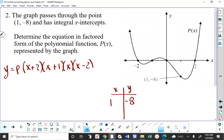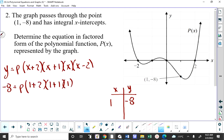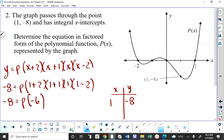You load in the y-coordinate and solve the equation. We get negative 8 equals p times 3 times 2 times 1 times negative 1, which is negative 6. That means p is equal to 4 thirds.